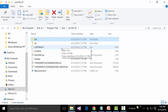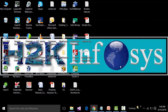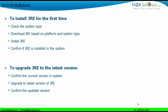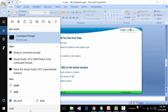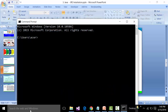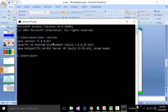That covers the installation of JRE, which is a prerequisite for Eclipse IDE. The next topic is upgrading the JRE to the latest version. To find out what version of Java is currently installed, open the Command Prompt by typing 'cmd' in the search box and run 'java -version'. This will show the installed Java version.